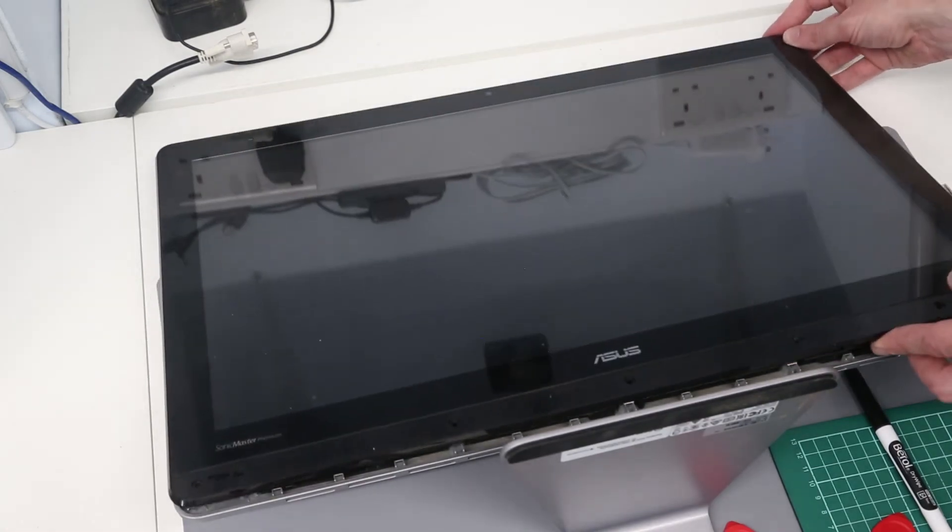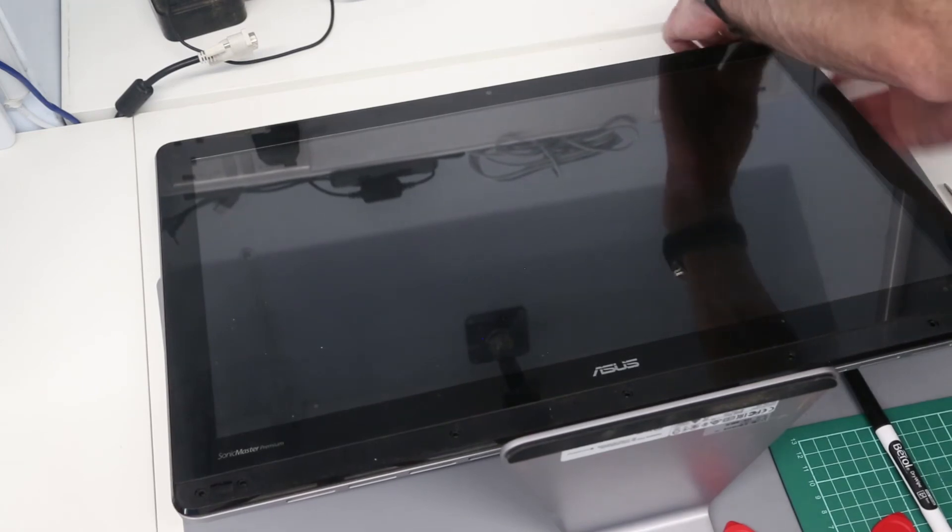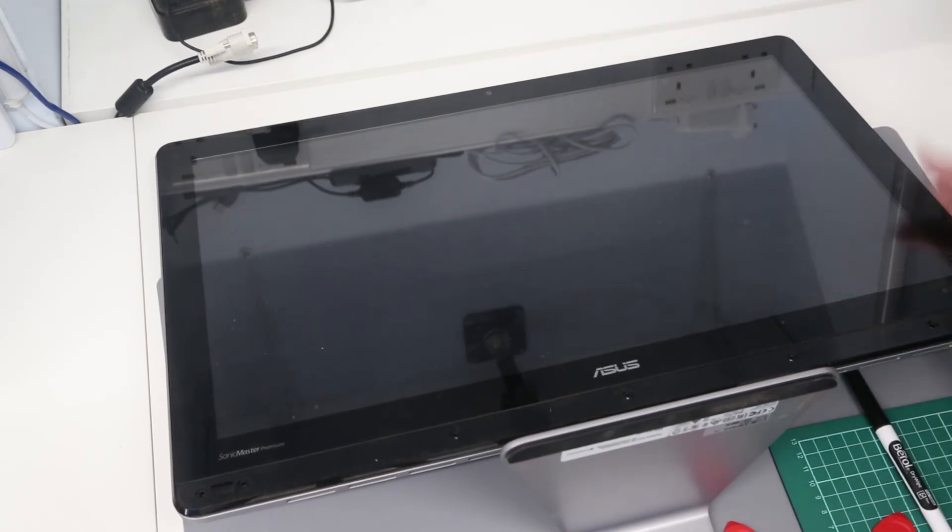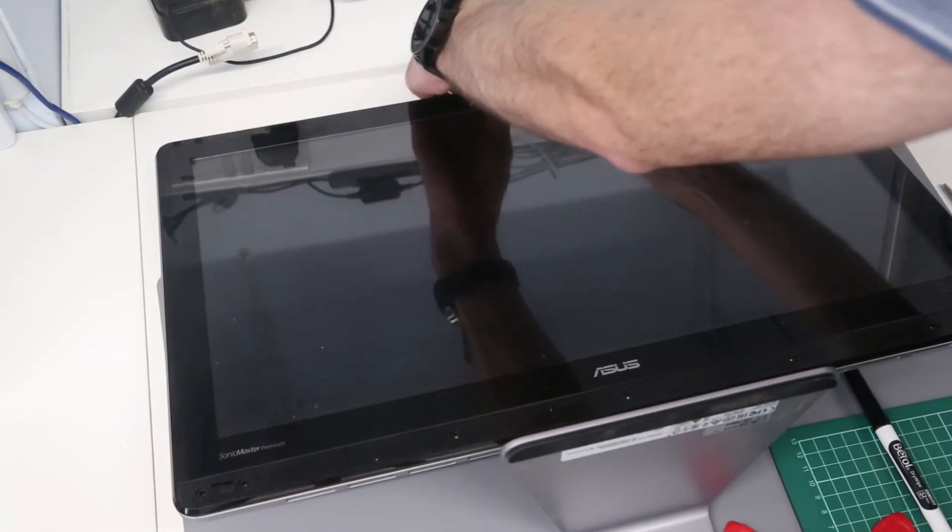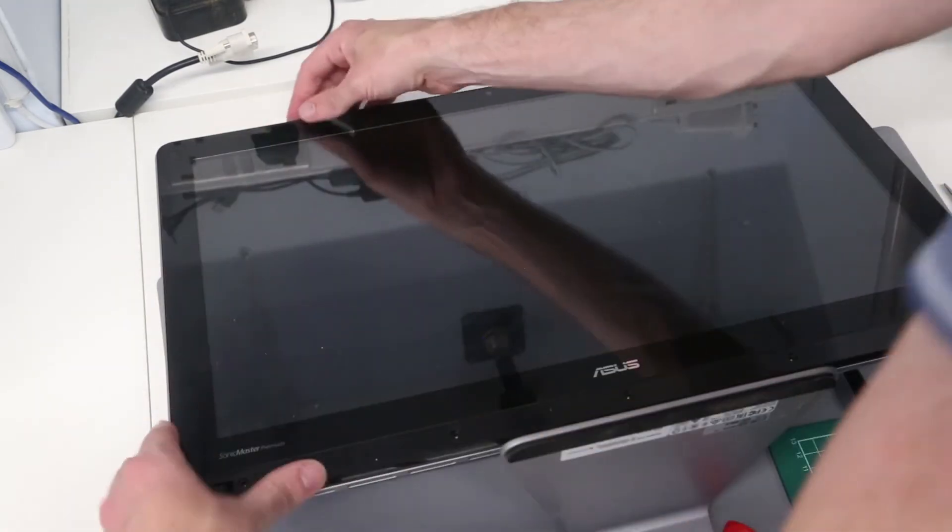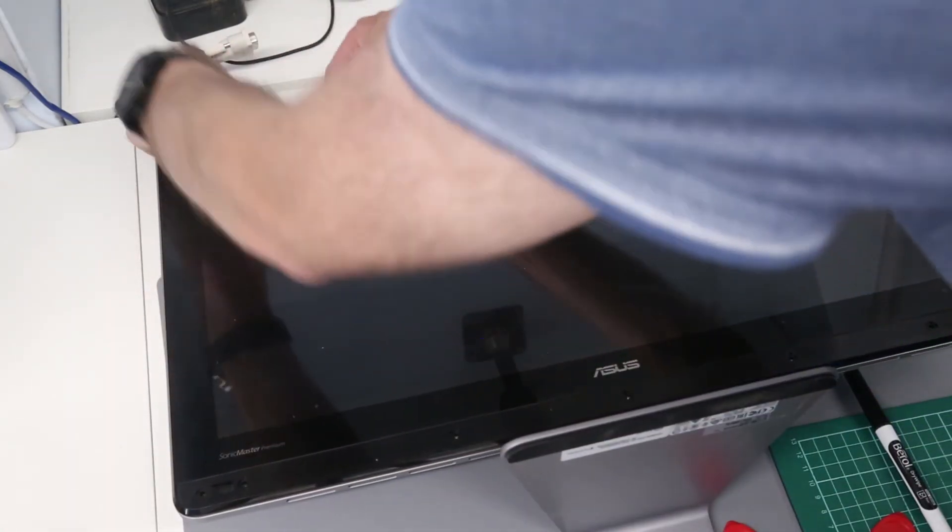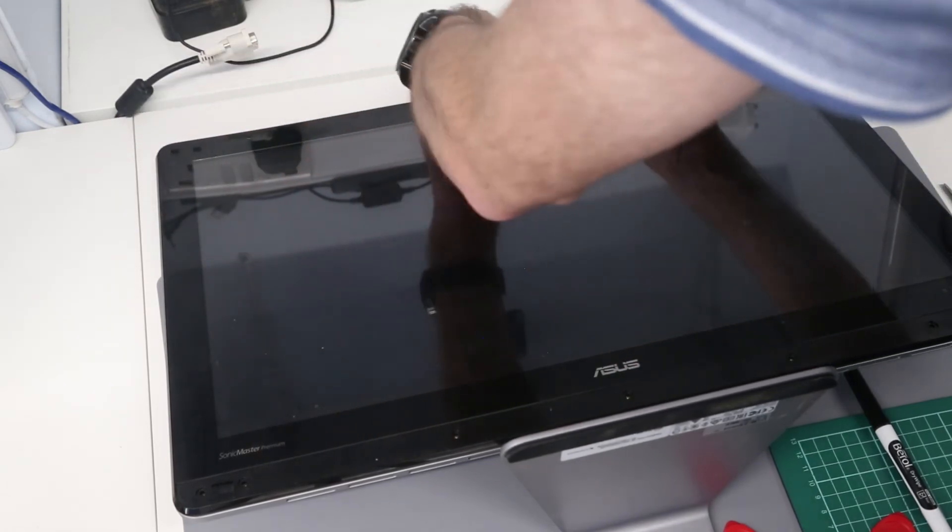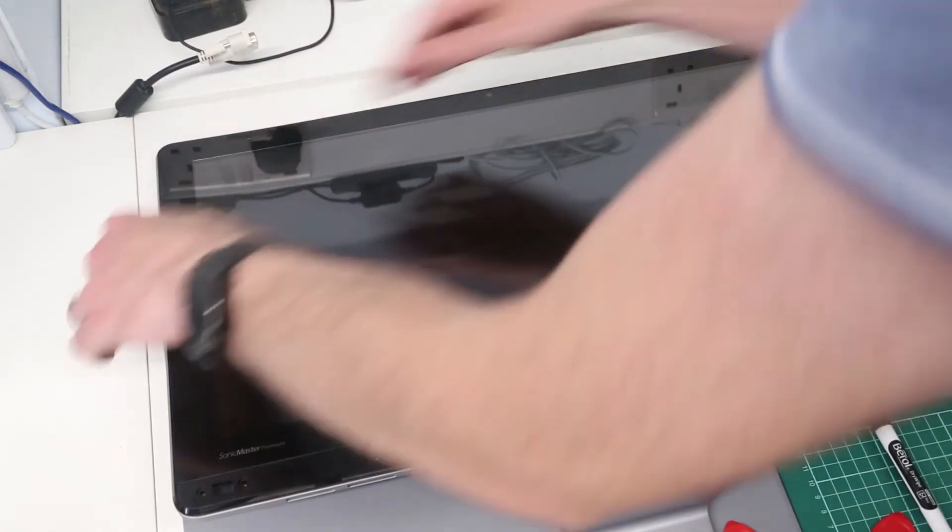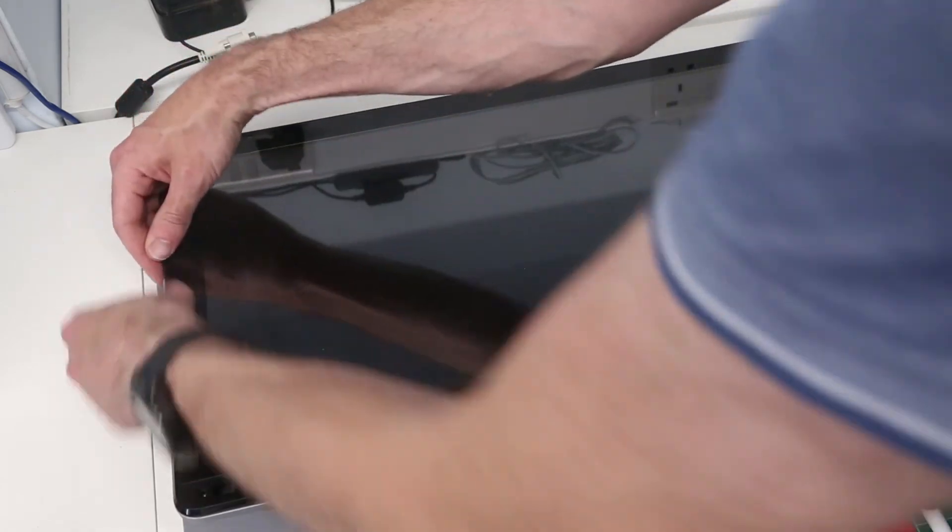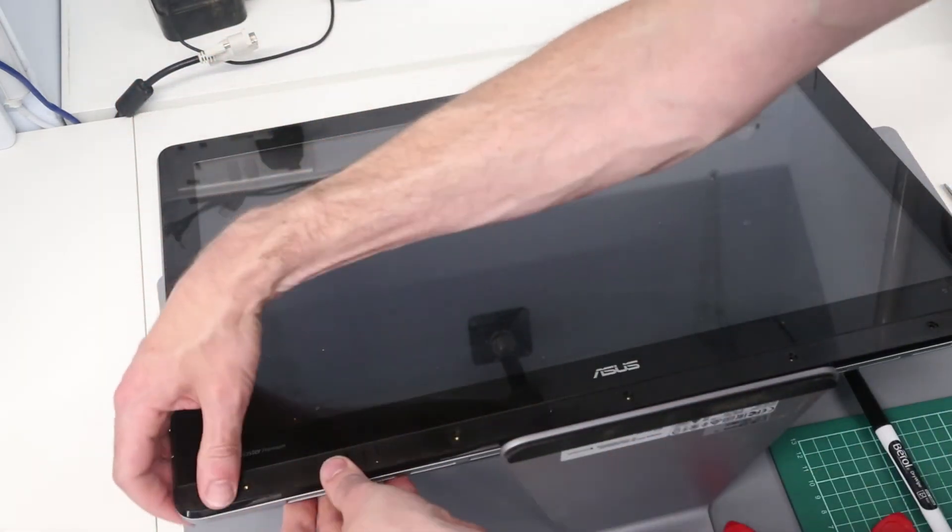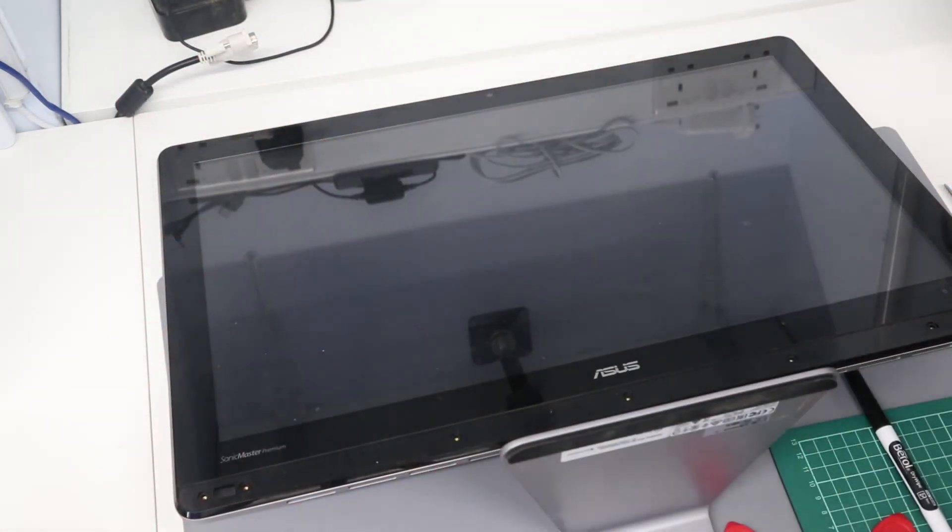With that done we can then begin clipping the display back into its surround, clipping together the bits of plastic just by applying a bit of pressure. All that's left for us to do now is to return these screws to hold the screen in position.